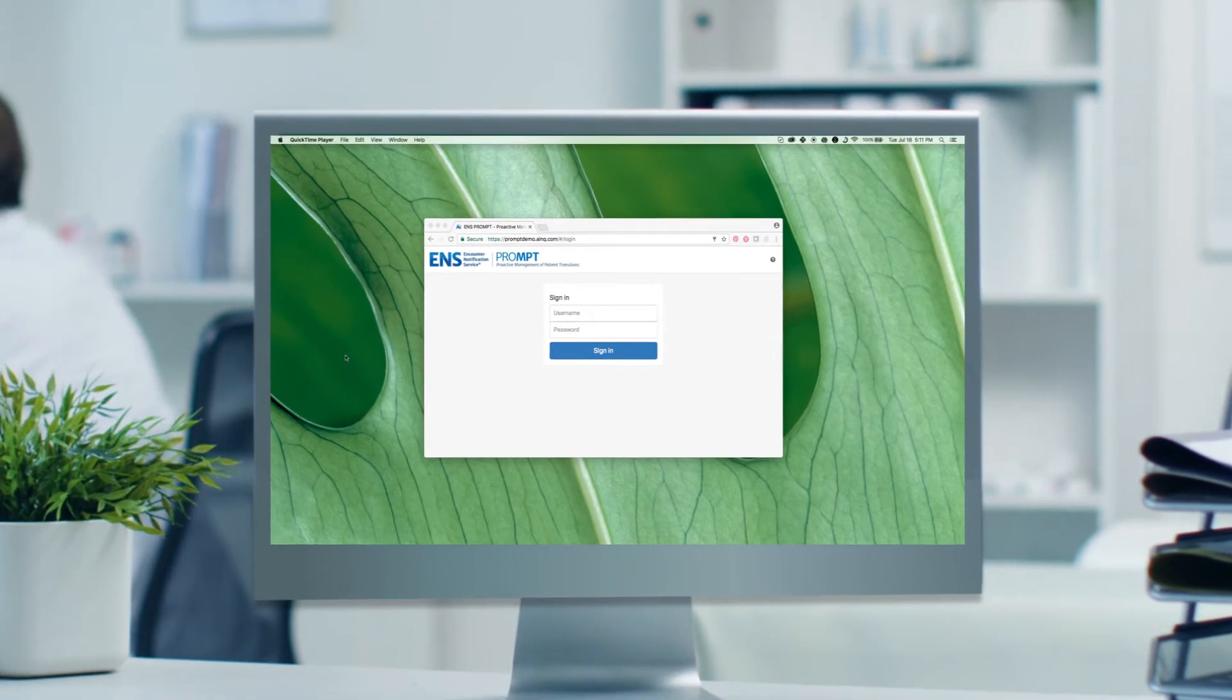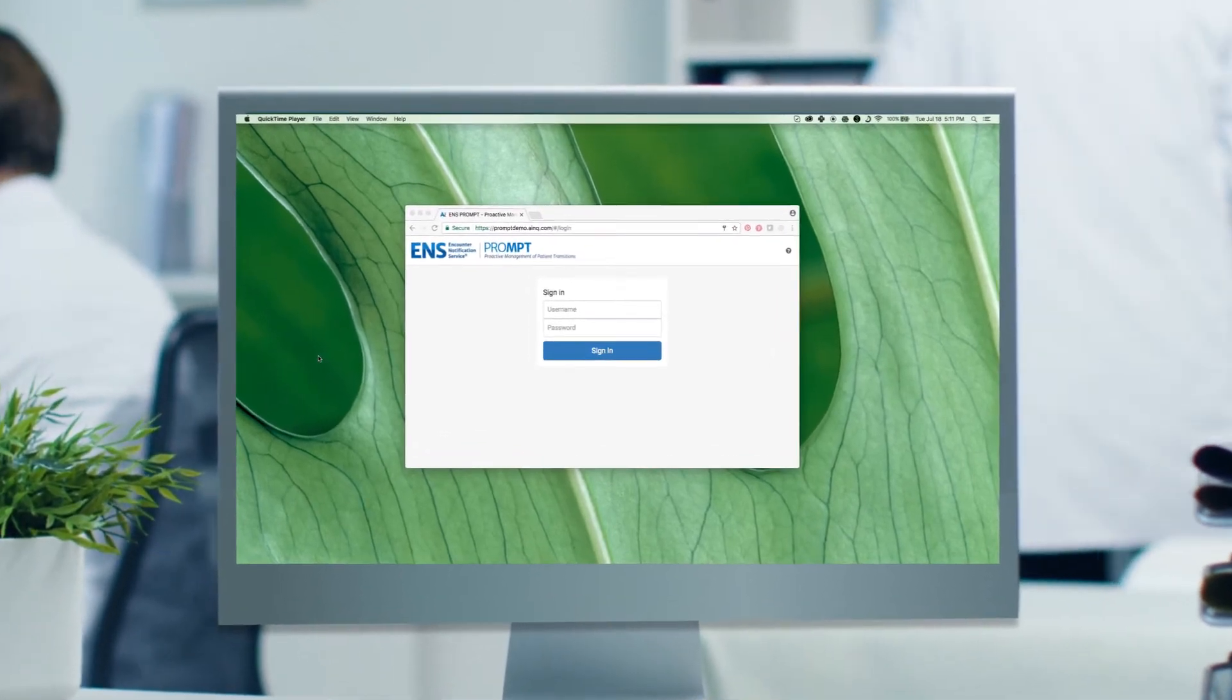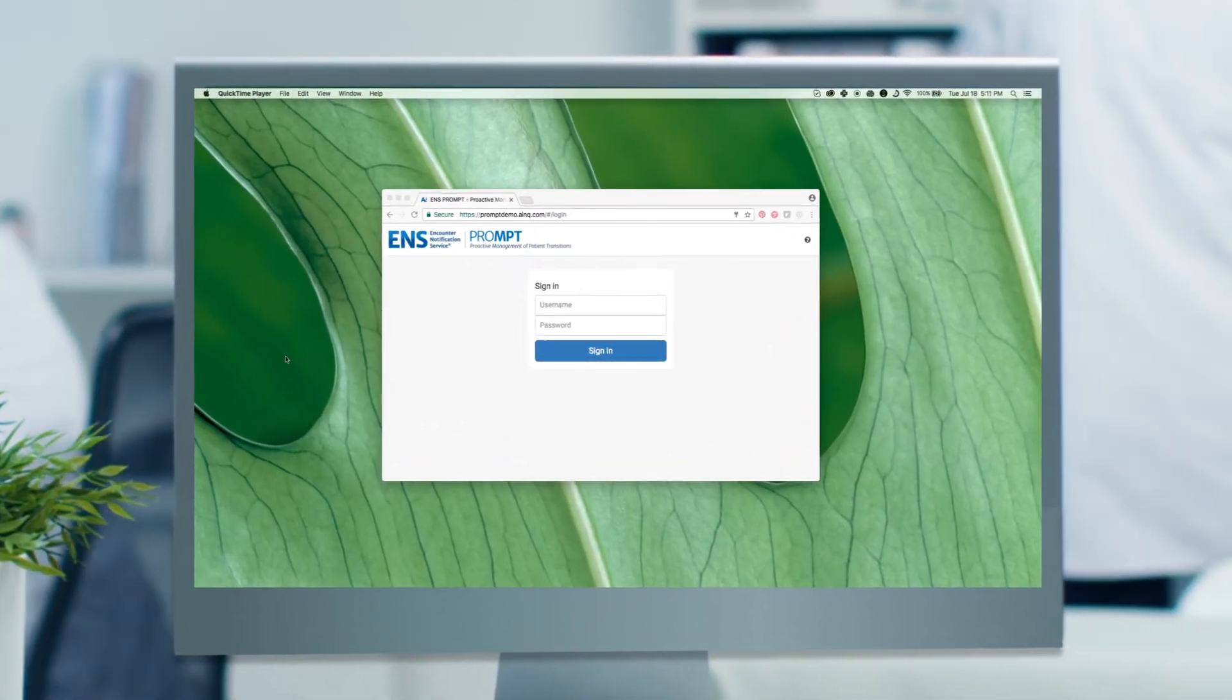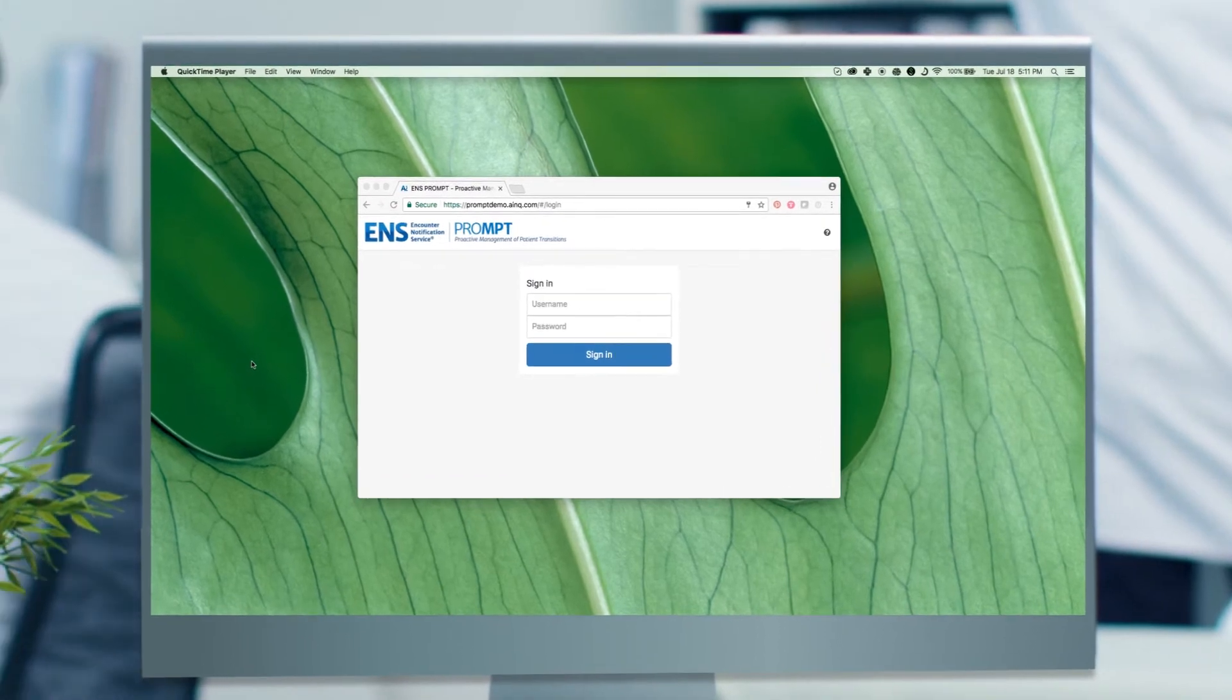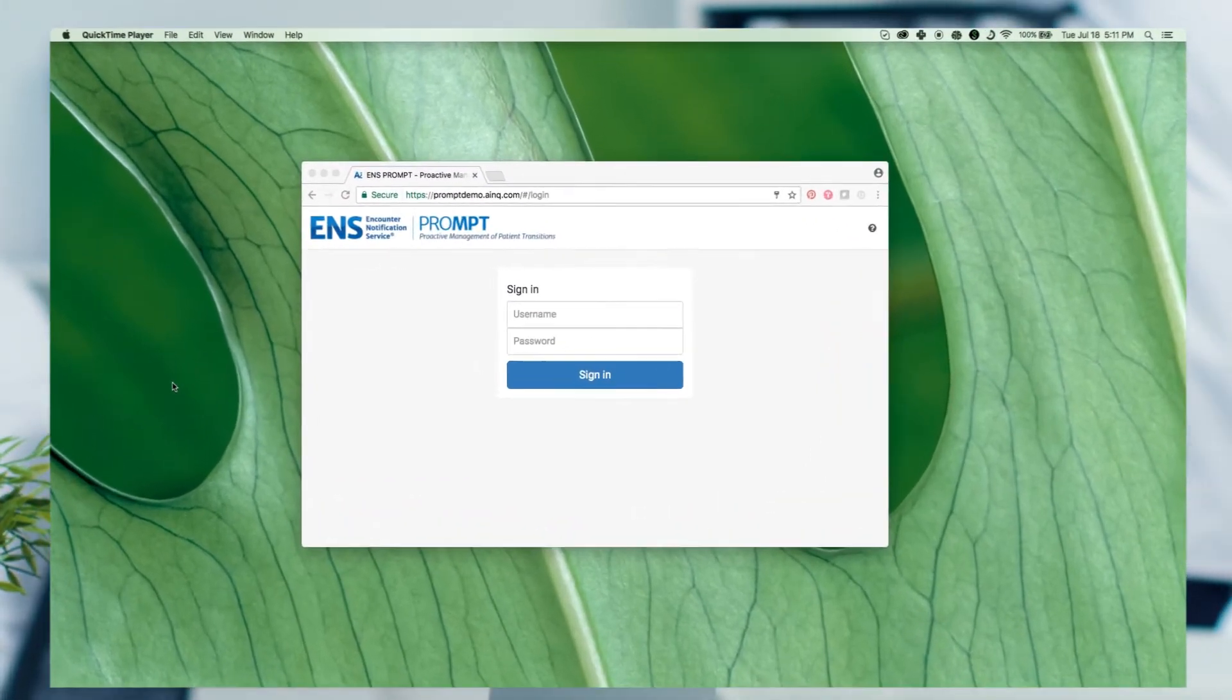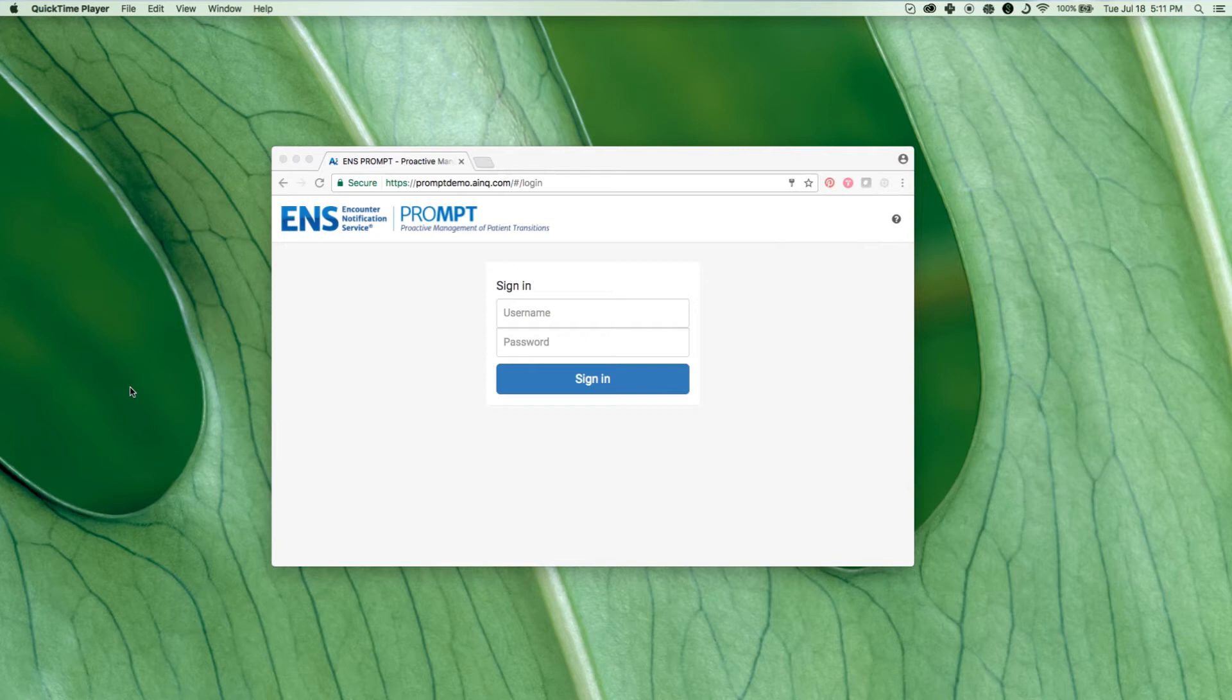It's used by care teams to proactively manage patient transitions, review activity within patient populations, and identify patients who meet specific criteria, such as high utilizers.